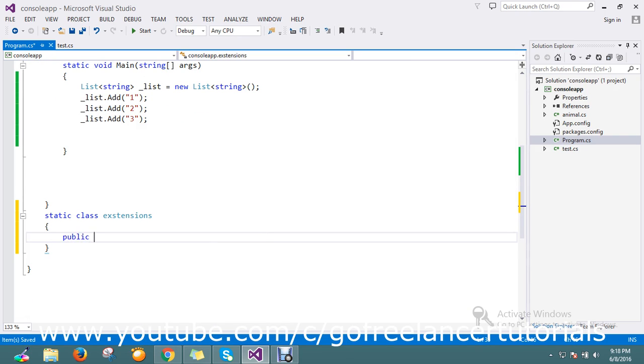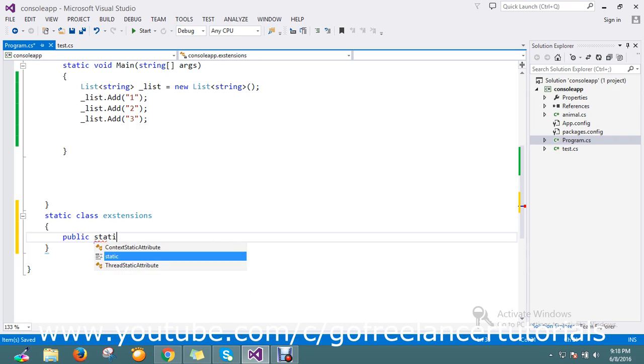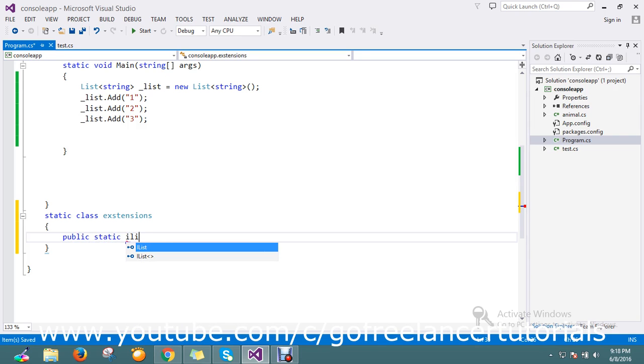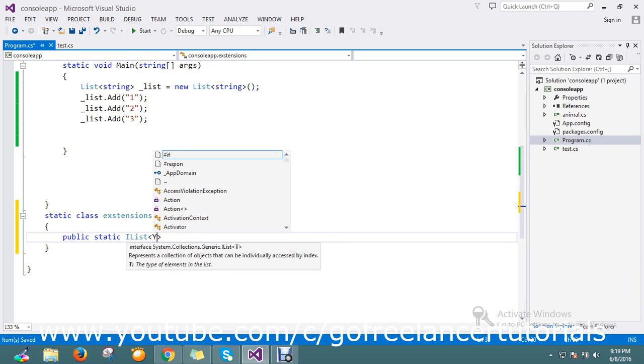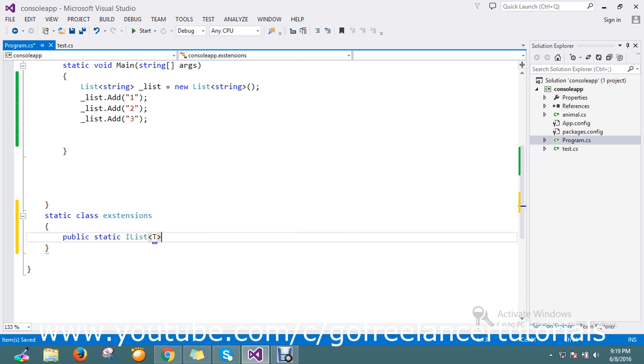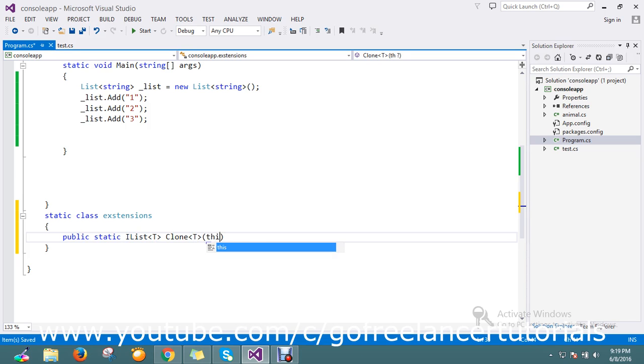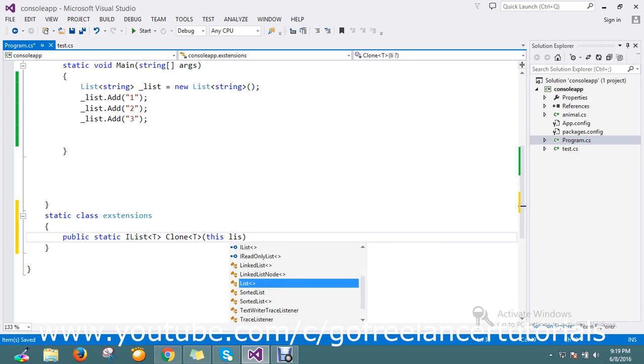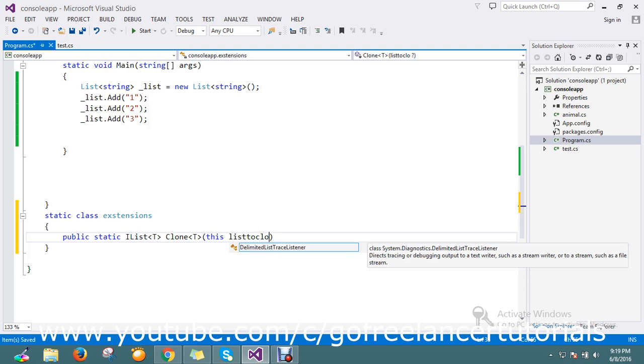Static... okay, I list... so my method named... it accepts the parameter. So extension, so use this dot something list to clone, something like this.